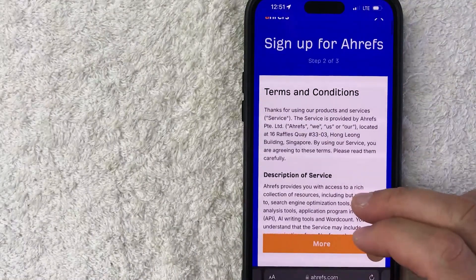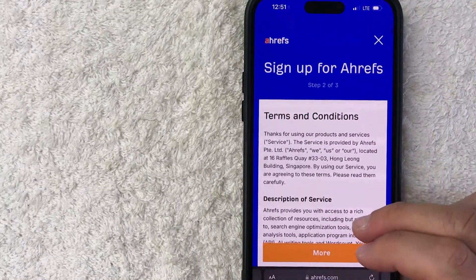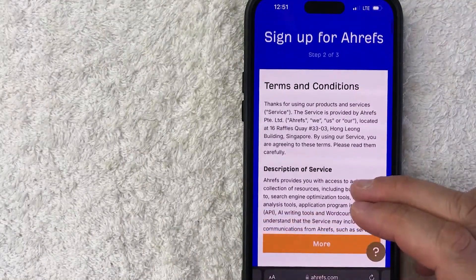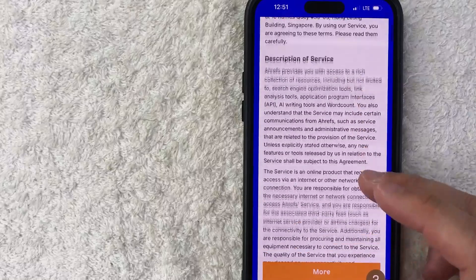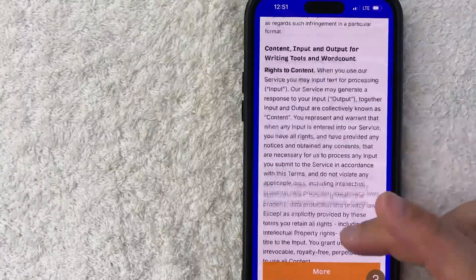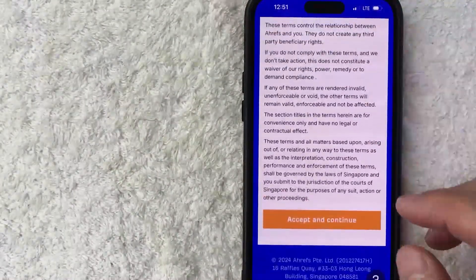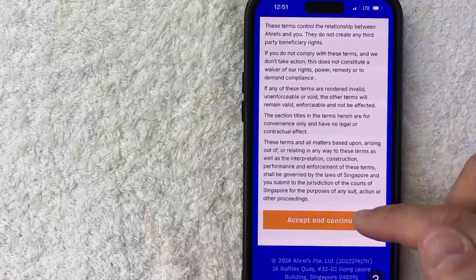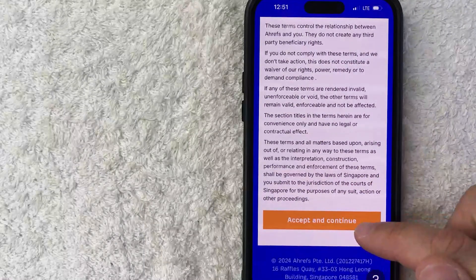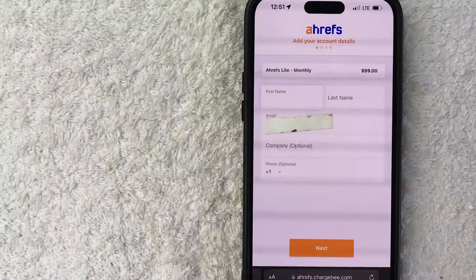Next, when you're signing up for an Ahrefs account, they want you to agree to the terms and conditions. So go ahead and read through all of this, and if you agree to it, scroll to the bottom and click on the Accept and Continue button.